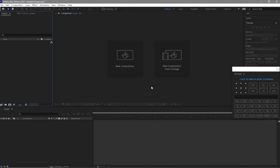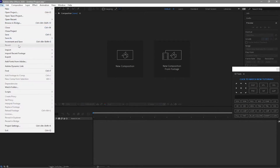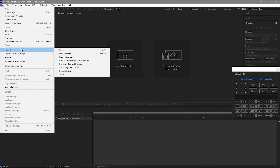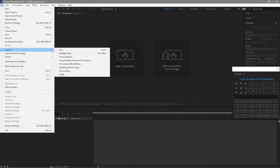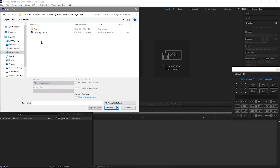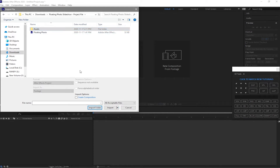I will start by importing first the assets that I'm gonna be using in this project. Click File, Import. I'm gonna be using this folder and then Import Folder.